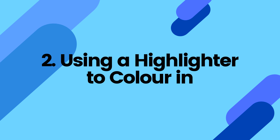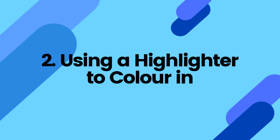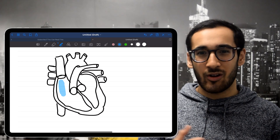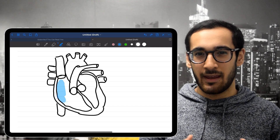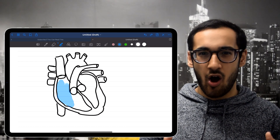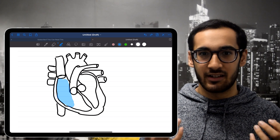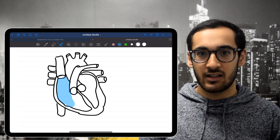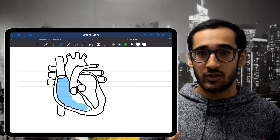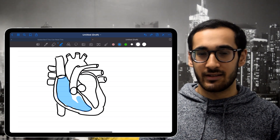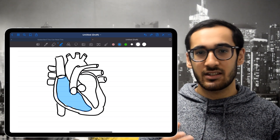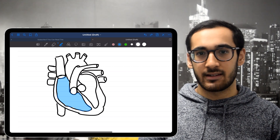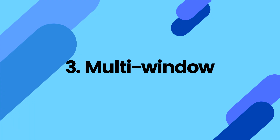That brings us on to tip number two: use a highlighter to color in your diagrams. Coloring with the pen is just a bit harsh and in your face, so I'd recommend using a highlighter instead — it's just a bit more aesthetically pleasing.